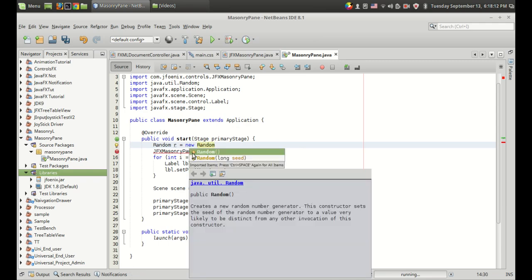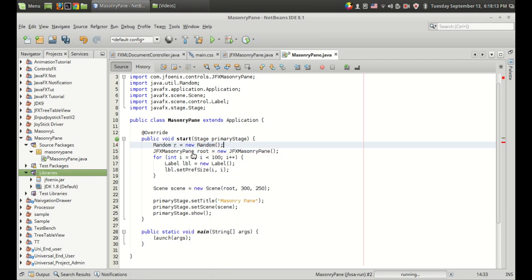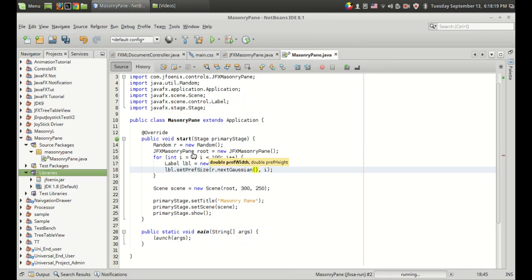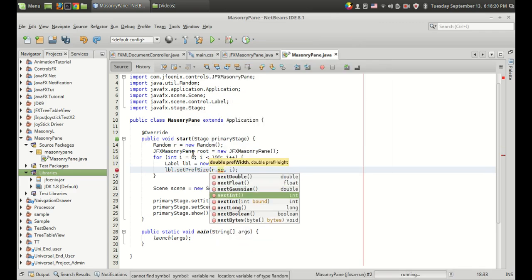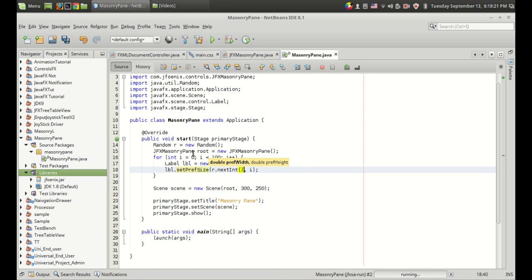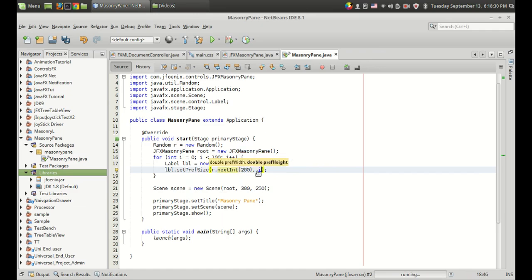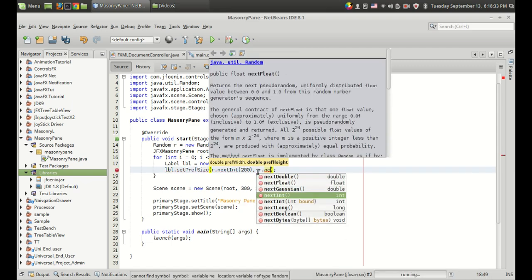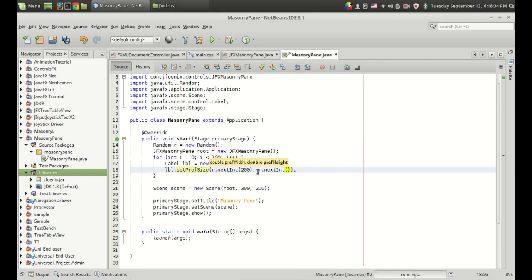I want to create a random number between 0 and 200 for just demonstration. I'm going to use next int and pass 200. So the random value generated will always be between 0 and 200 and I'm going to do the same for the height also.